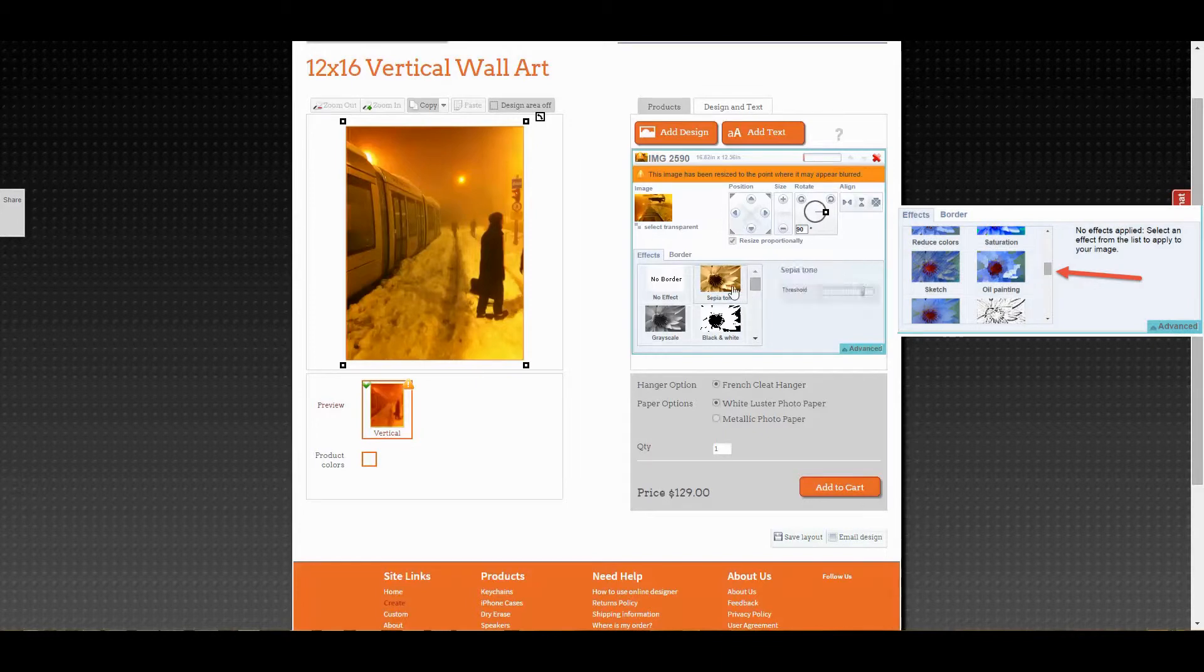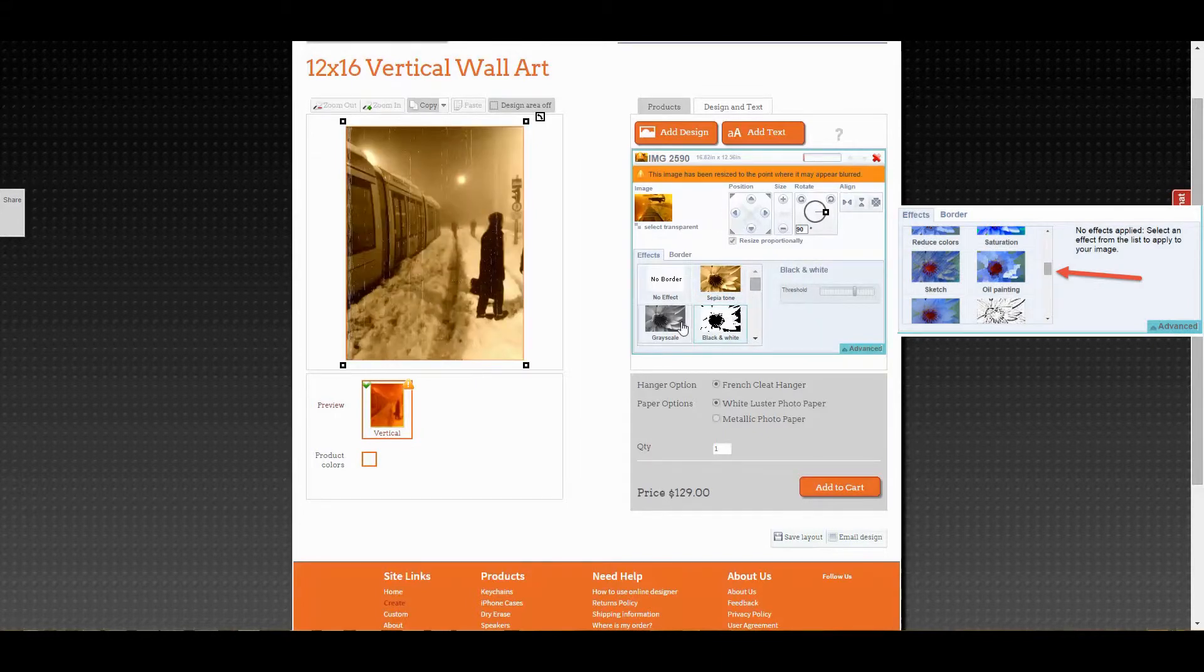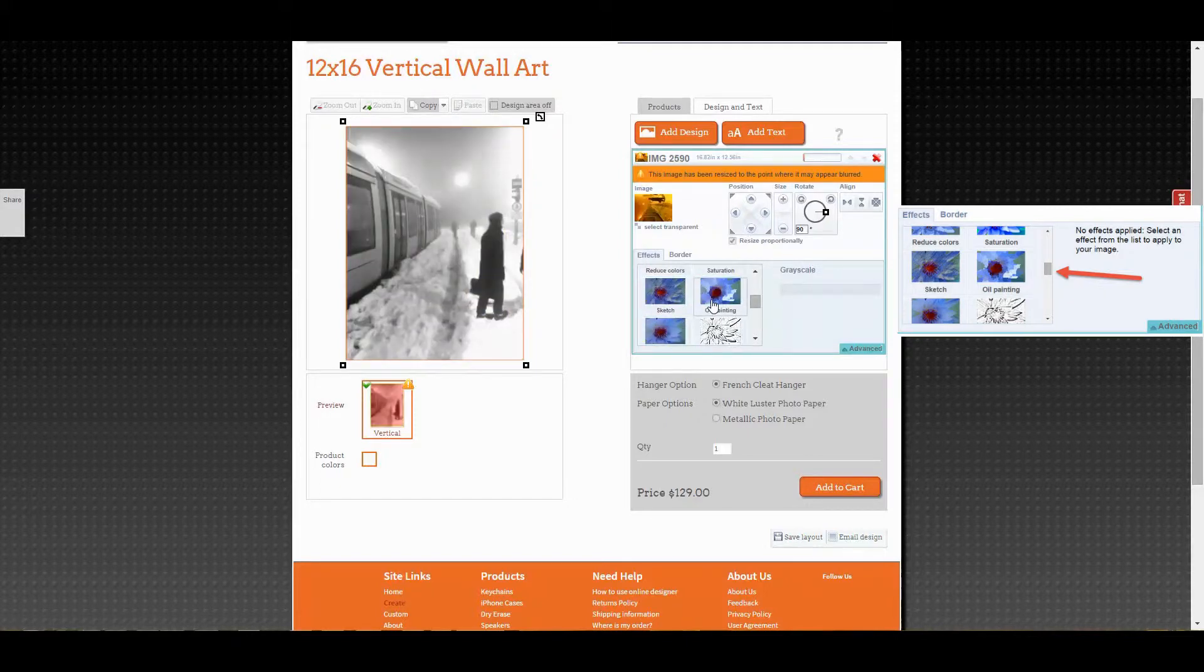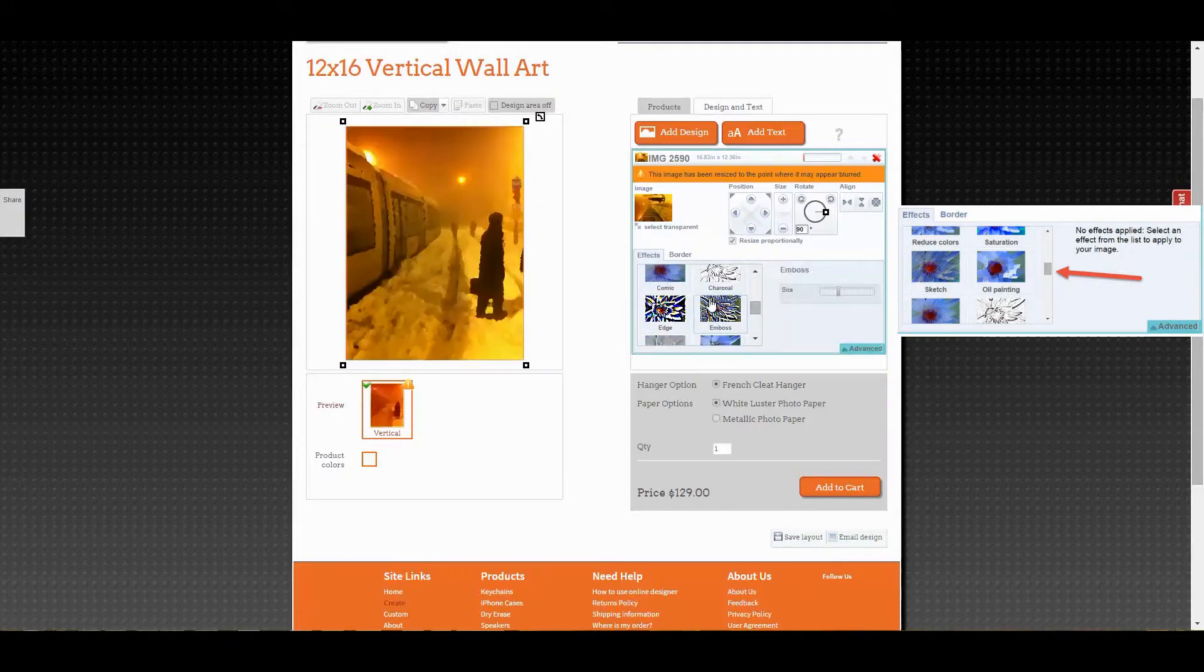For those of you into Instagram filters, we have a number of effects available to edit your image with. You can adjust the color profiles and balance, or filter it entirely.